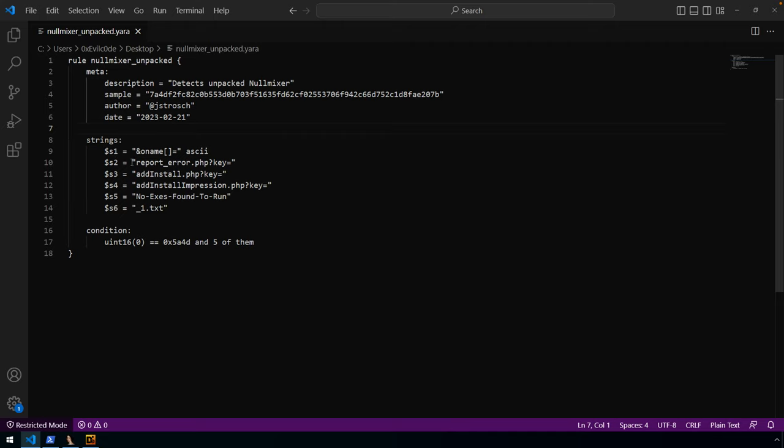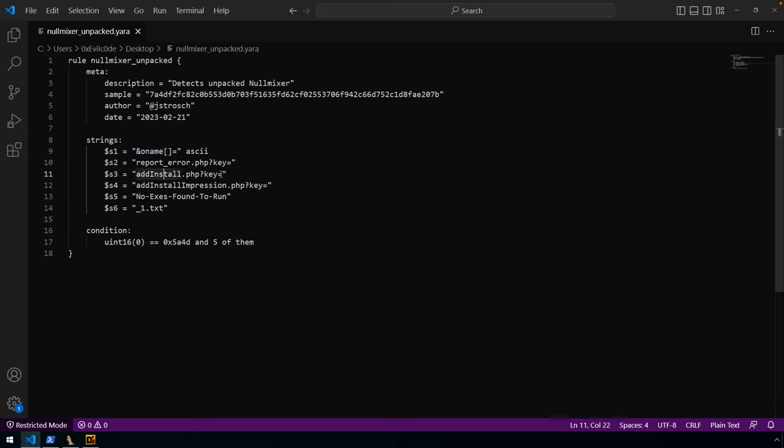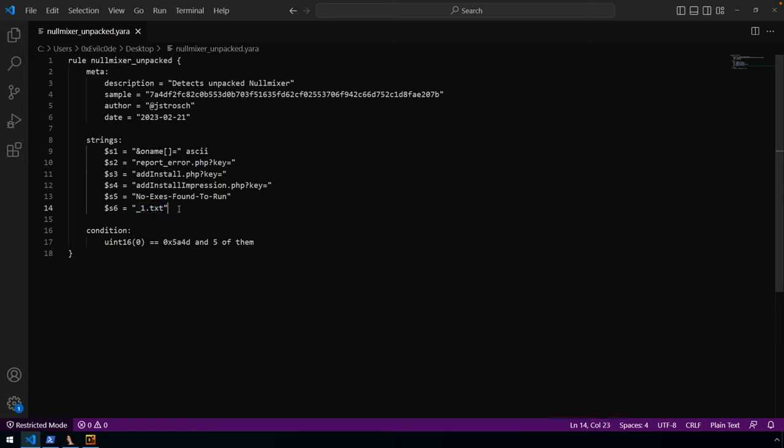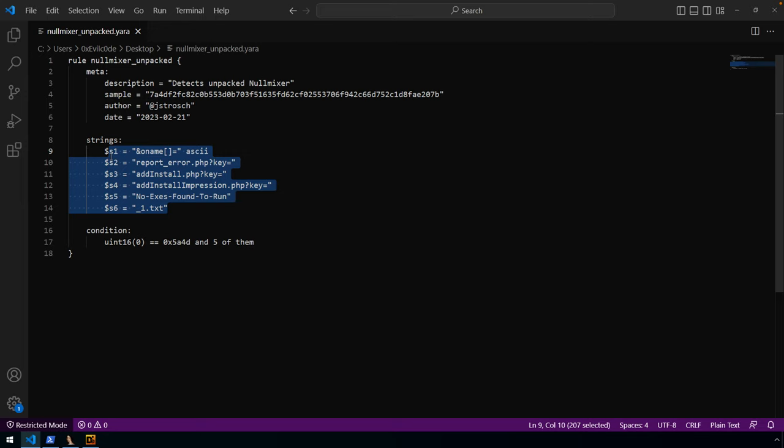And then we have our strings and again, our strings are fairly straightforward here, pulling off some of those sub strings, you know, so stopping short of the values that might make that unique. So the O name and O name, open close bracket equals, report error, key equals add install, very similar, very similar, no XEs, perhaps underscore one dot text or dot, you know, underscore one dot XE. That might not be terribly unique in and of itself, but when you add it to the context of the other strings that you're checking for, it could help add additional, you know, kind of build into making that rule, your rule, more match, more on the binaries that you're after.